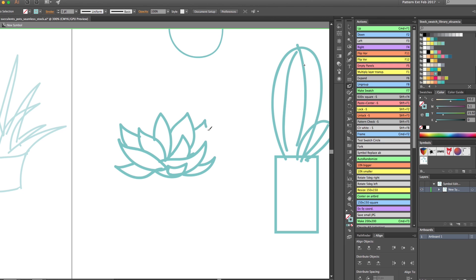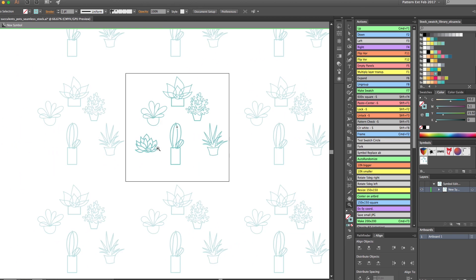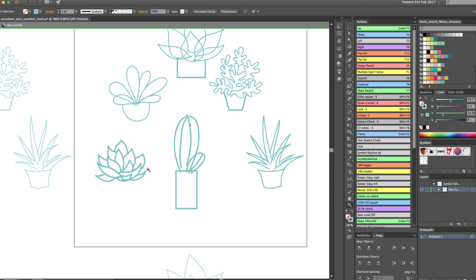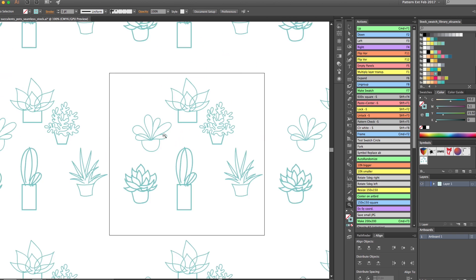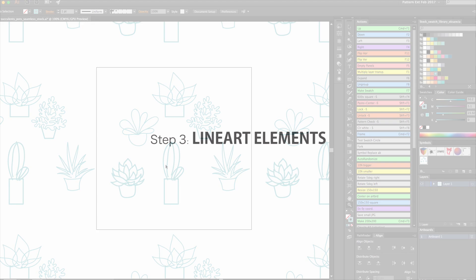So here I'm finishing up my succulent and the little pot for it, and my sketches are done. So it's time to do the line art elements.